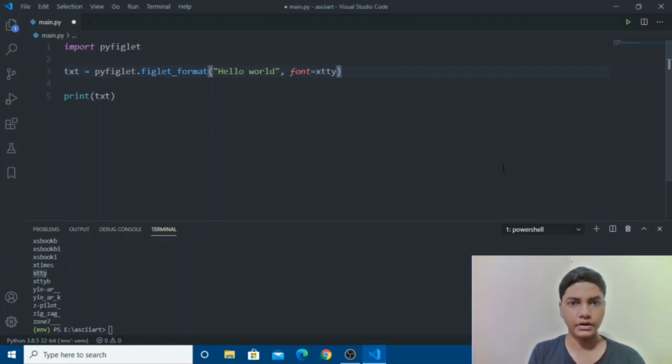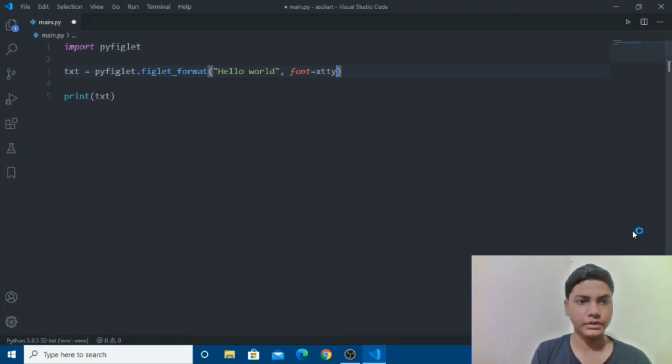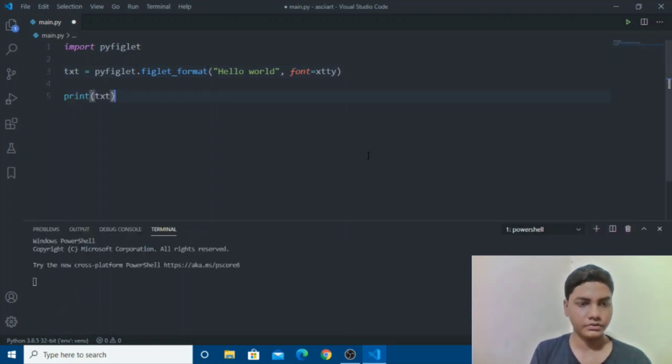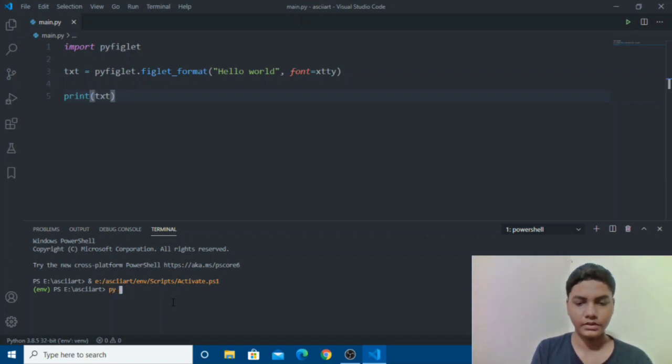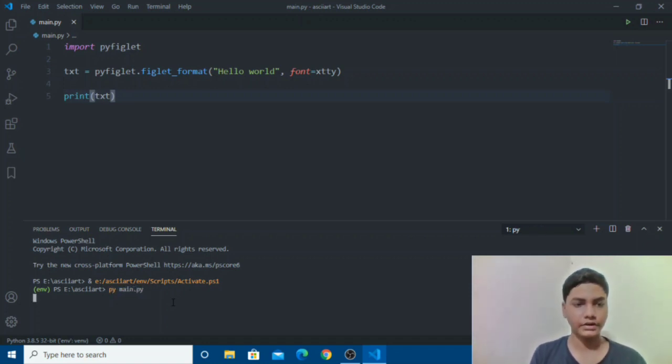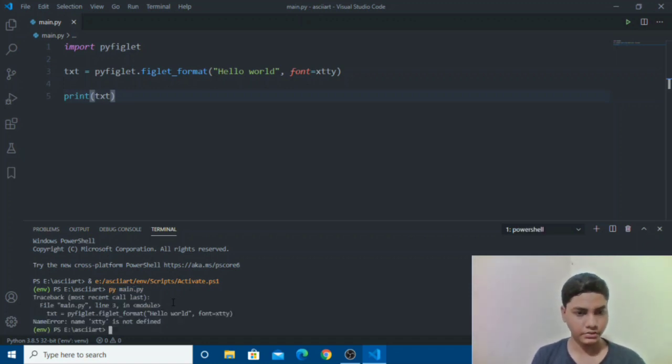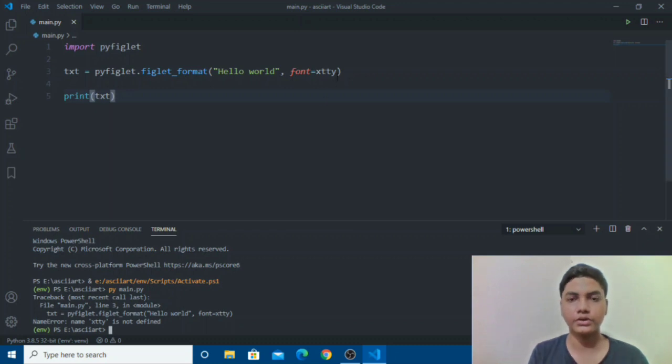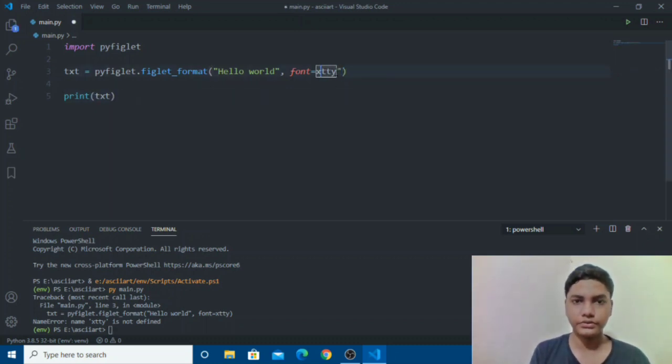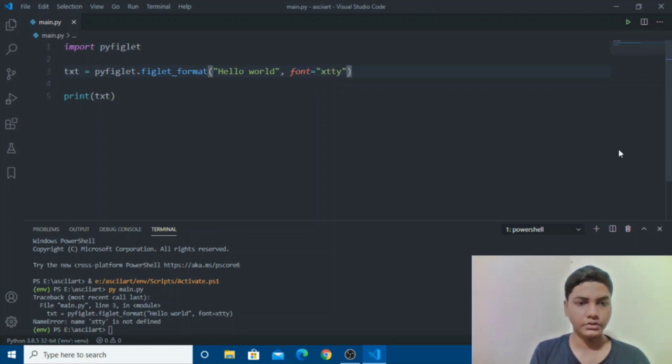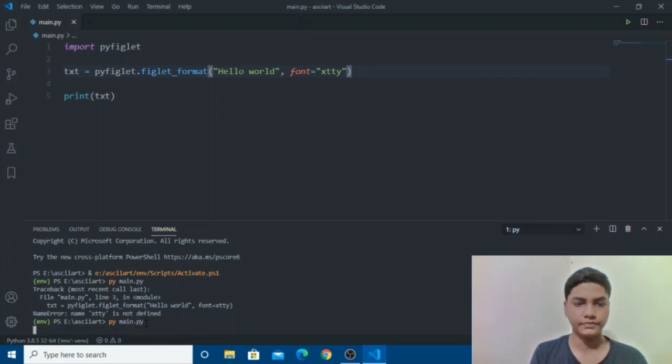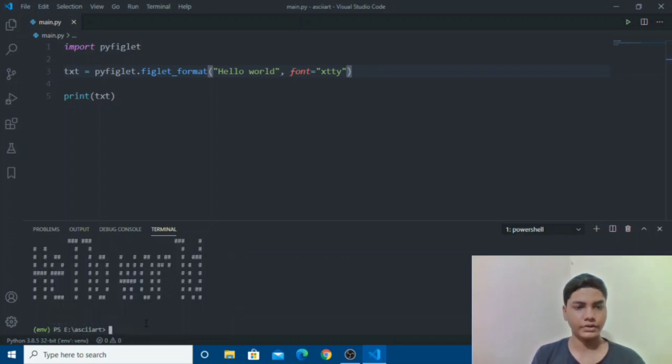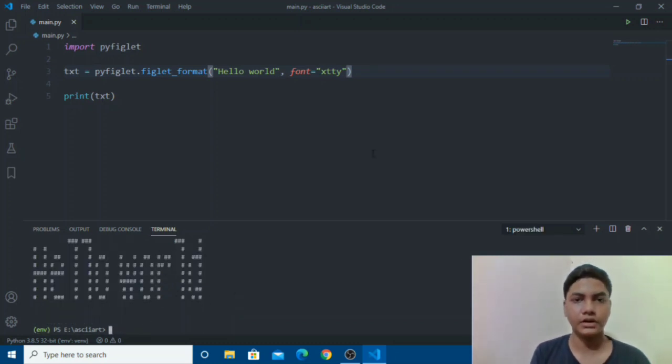So let's take this one. So we will go with hello world string font equals to xdty. I haven't seen this font that's why I'm choosing this. So let's save it real quick and then py main.py. So font is also a string so you need to have your quotes.